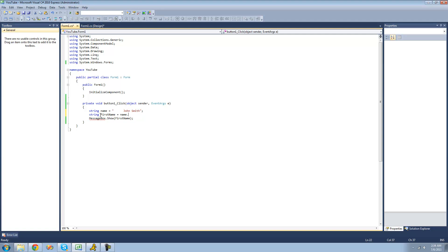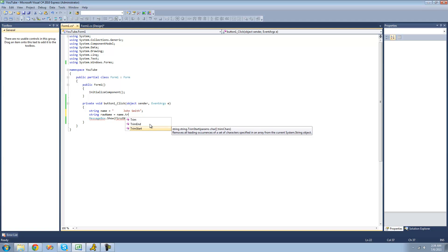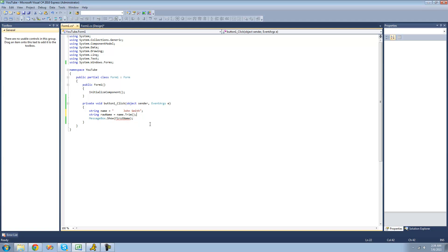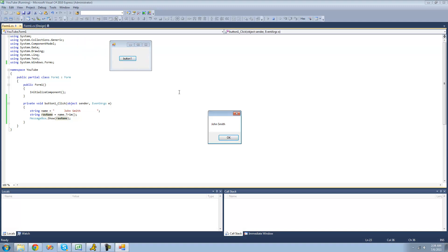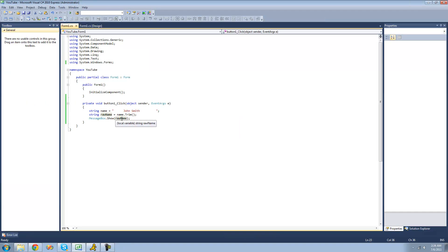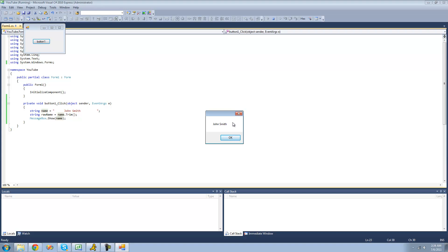We're going to call this variable rawName because it will hold the cleaned-up name. We'll just do name.Trim, and the regular Trim will remove all the spaces from the beginning and the end. So if we have a whole bunch of spaces, it will remove them and we'll only have 'John Smith' without leading or trailing spaces. Now let's display rawName in the message box — we should just get 'John Smith'. Yep. And if I show you the original name without trim, you can see there's a whole bunch of spaces before and after it.